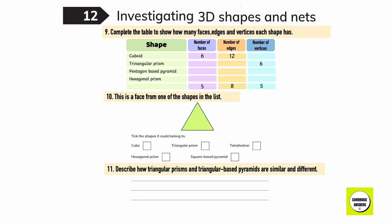Complete the table to show how many faces, edges, and vertices each shape has. Cuboid: 6 faces, 12 edges, 8 vertices. Triangular prism: 5 faces, 9 edges, 6 vertices. Pentagon-based pyramid: 6 faces, 10 edges, 6 vertices. Hexagonal prism: 8 faces, 18 edges, 12 vertices. Square-based pyramid: 5 faces, 8 edges, 5 vertices. This is a face from one of the shapes in the list.